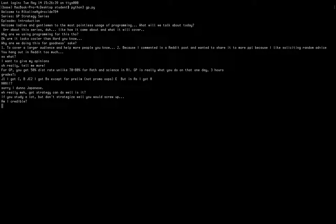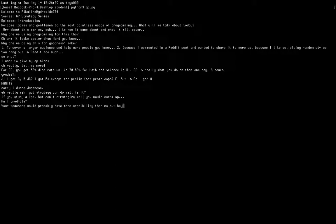This entire series will teach you the strategies instead of how to study for GP. In school you already learn how to do well in GP and the skills you need for GP. This will give you advice on how to use what you learned in school and do well in GP using what your teacher says and what you know for yourself.